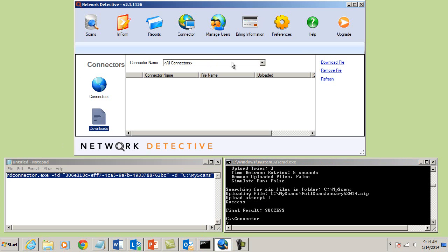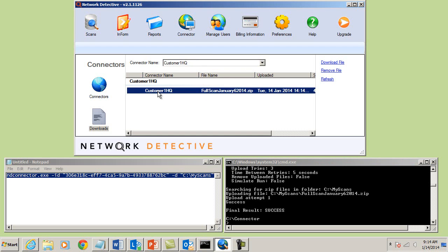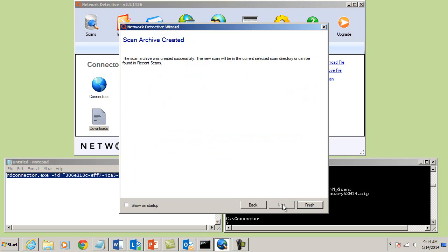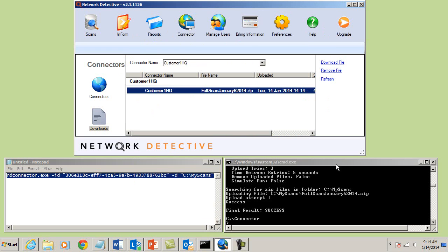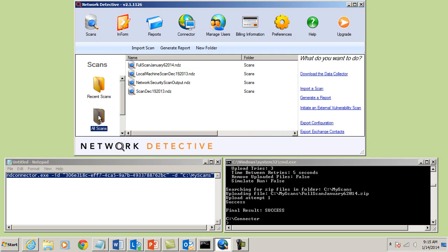After the scan file has been uploaded to our secure cloud storage area, go to the Downloads section located within the Connector tab in Network Detective. Select the connector for your customer site and right-click the scan file to download the scan. Then add the scan to an existing archive or create a new archive. Now that a new archive has been created or an existing one has been modified, users of Network Detective within your organization will have access to it and they can then begin building their reports.